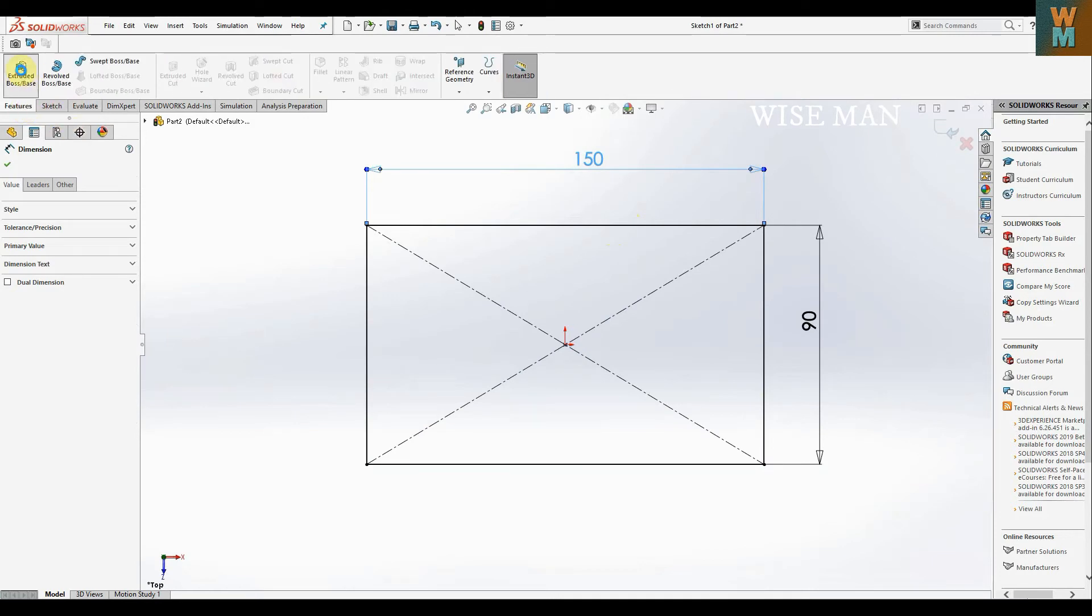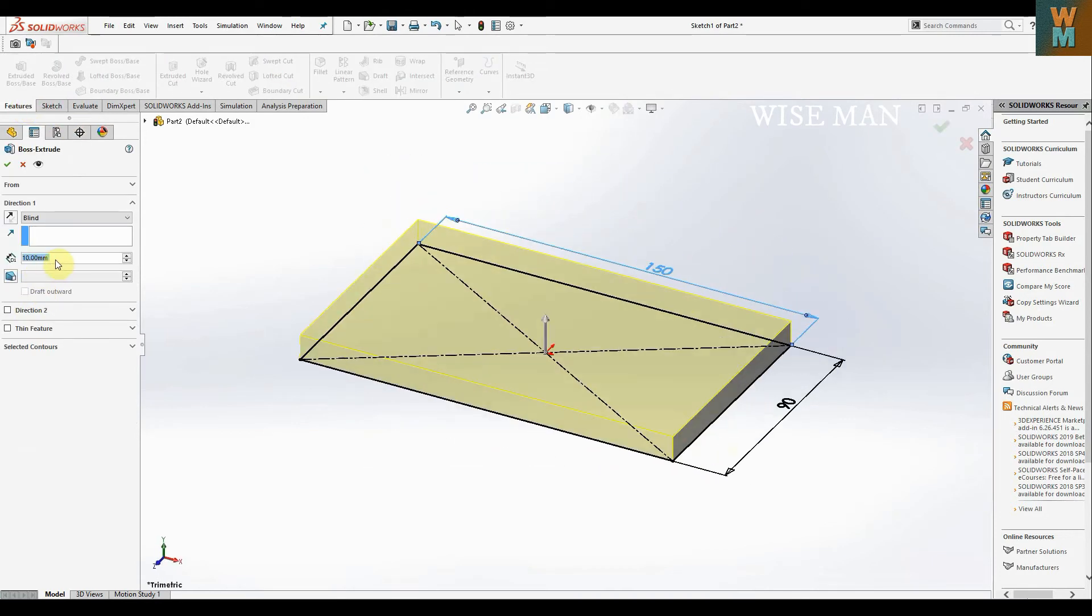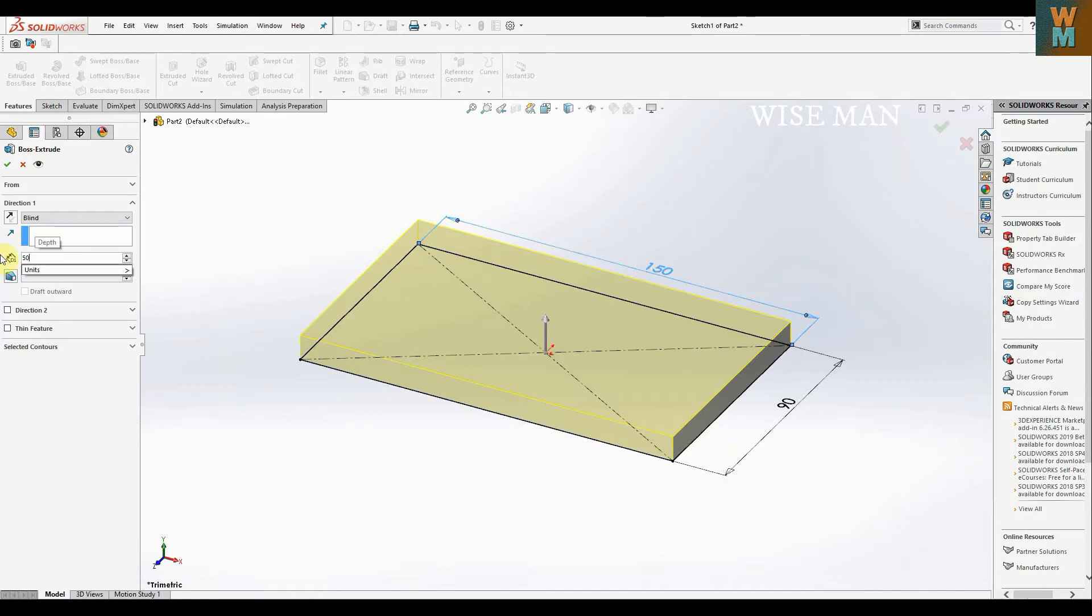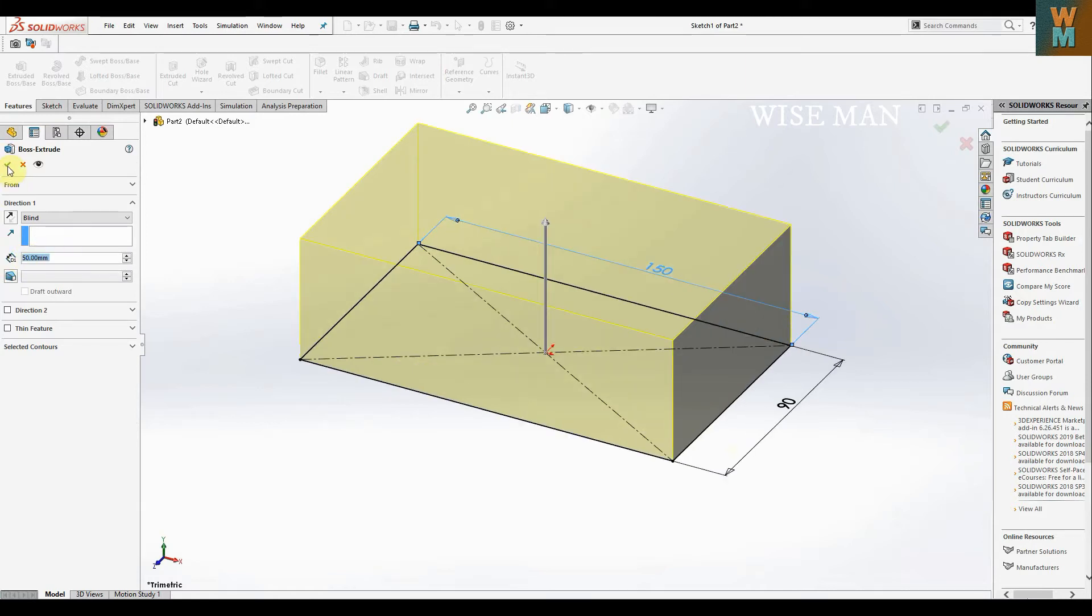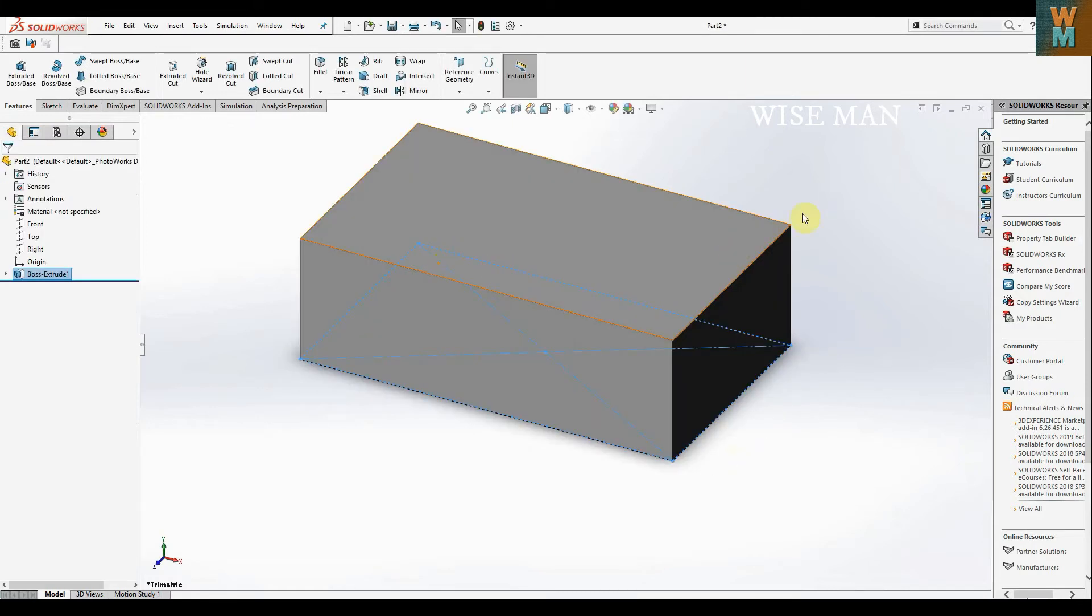Now we're going to extrude it. The thickness is 50 mm, so we made a block.